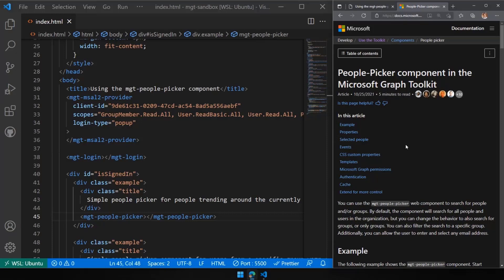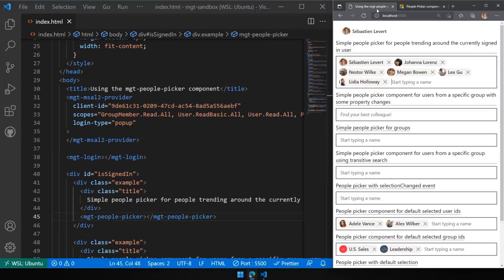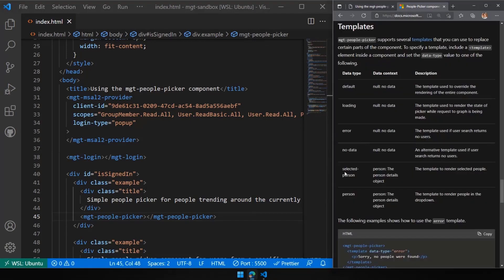Let me quickly go to our documentation page. You can go to graph.microsoft.com docs, or use aka.ms/mgt. Find the component you're looking for and go to the Templates section. The templates tell you every template you can overwrite — for example, the selected person template that renders selected people. You can override it with your own HTML styles and controls. You don't have to redo the entire control; just redefine that specific template. We did an example of this last week with our people component.